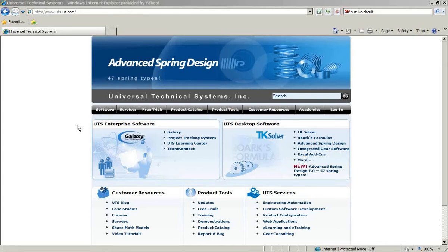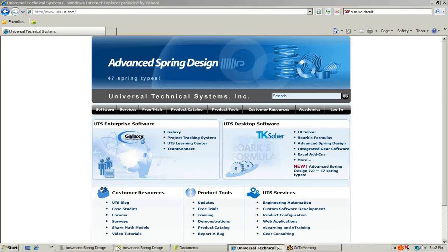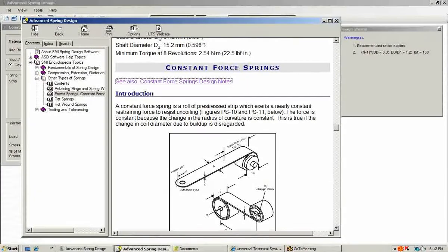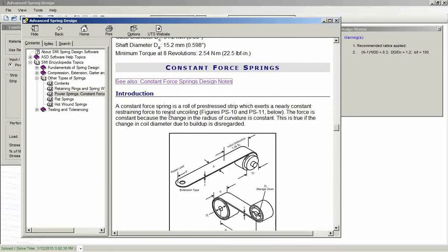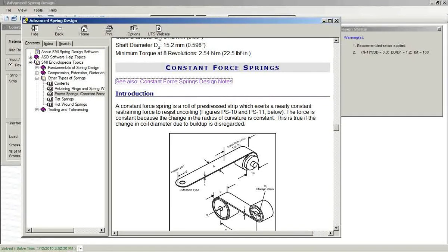This video tutorial covers advanced spring design, in particular constant force springs. I'll begin by showing you the related online help for this.